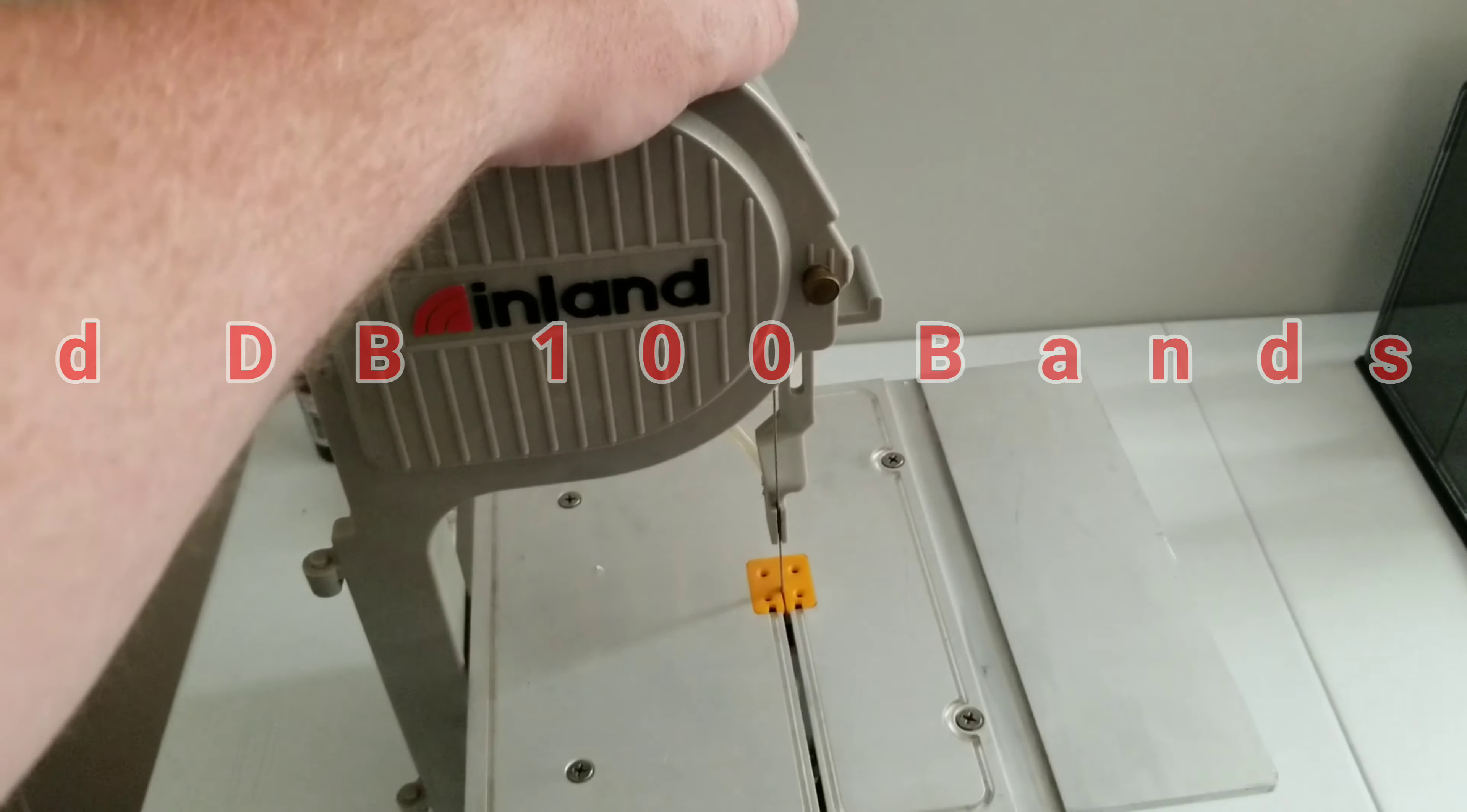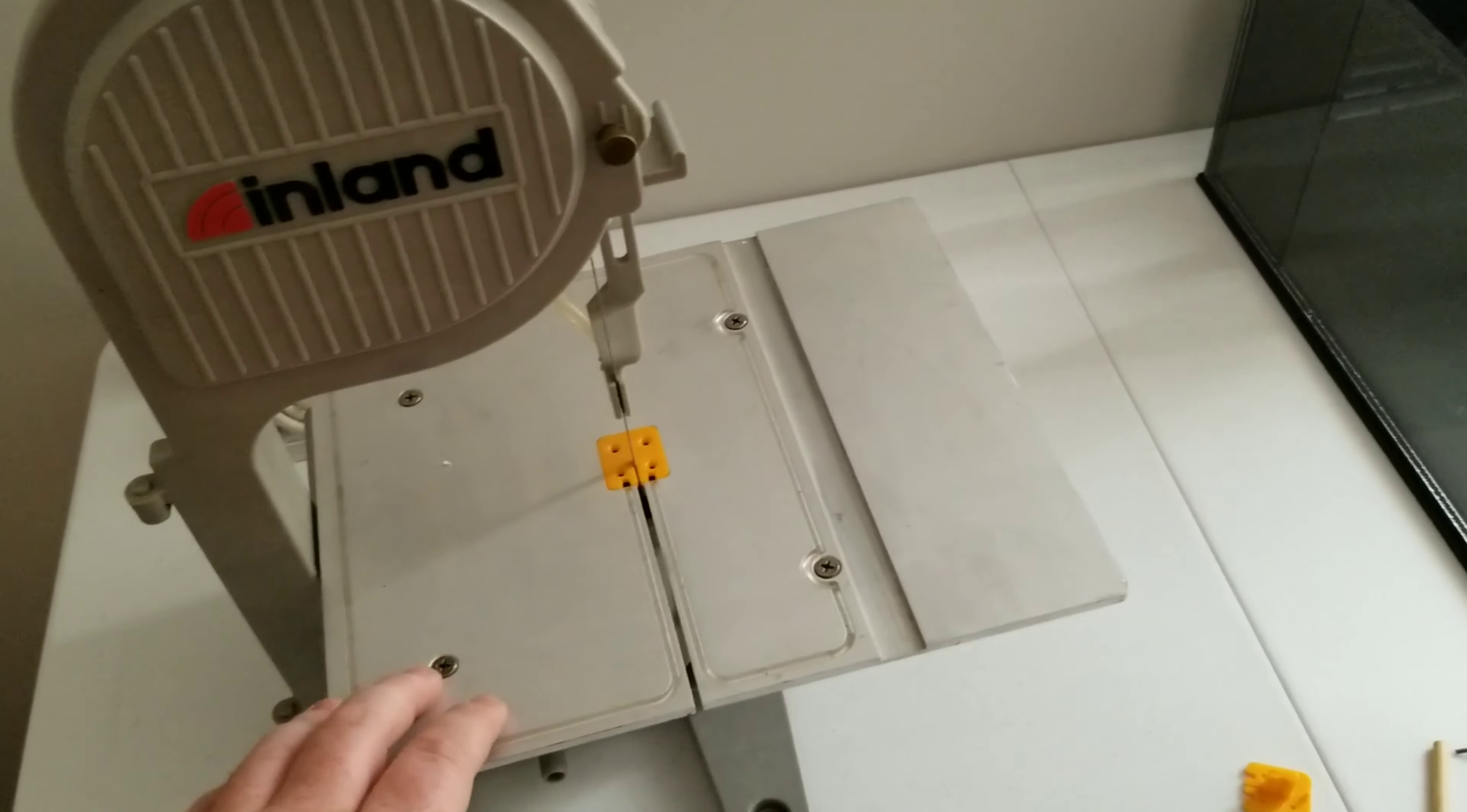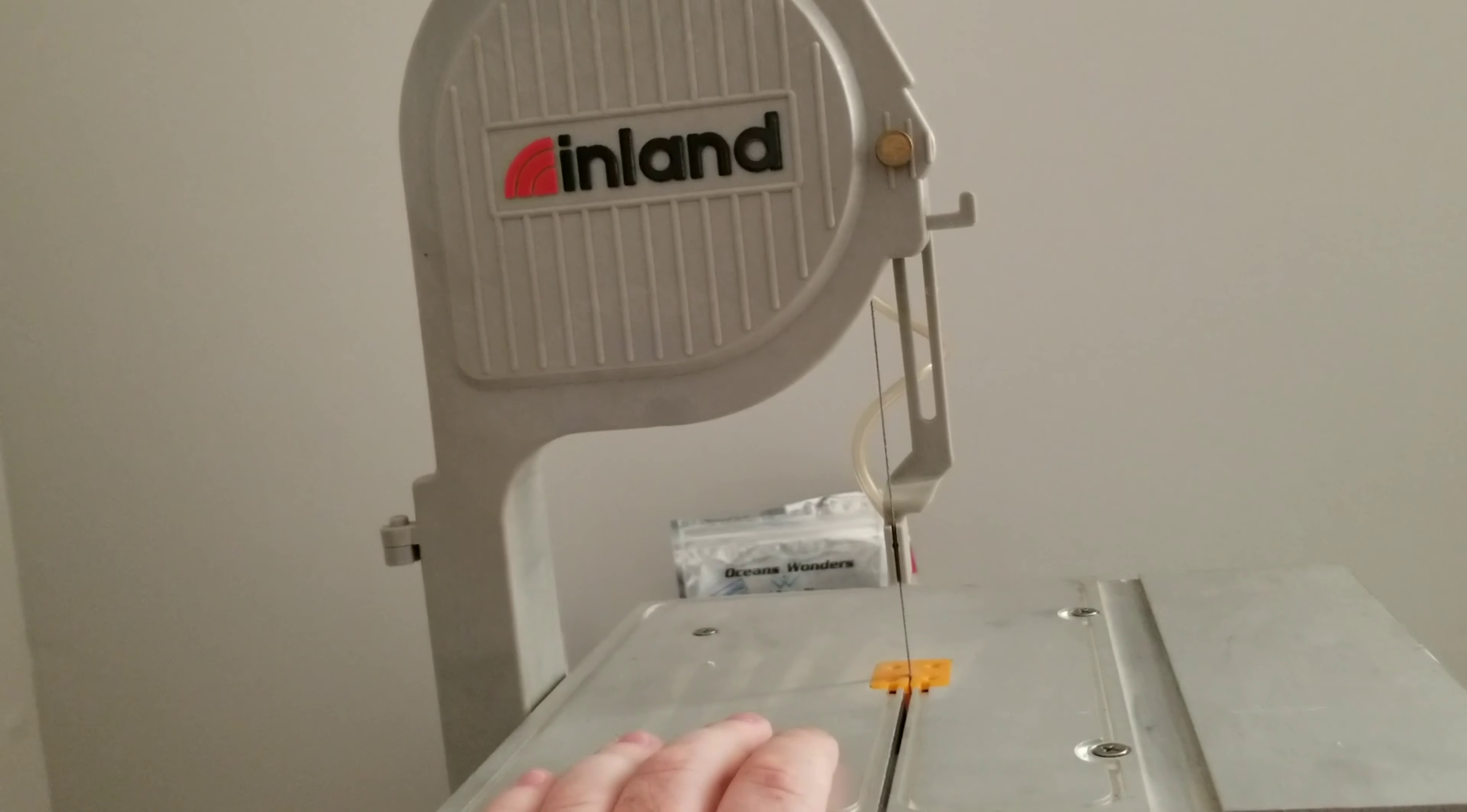Good afternoon YouTube, this is Darcy Reeve. Today we are going to learn about the Inland Diamond Blade 100. This is a bandsaw we use to cut coral; you also use it for glass.